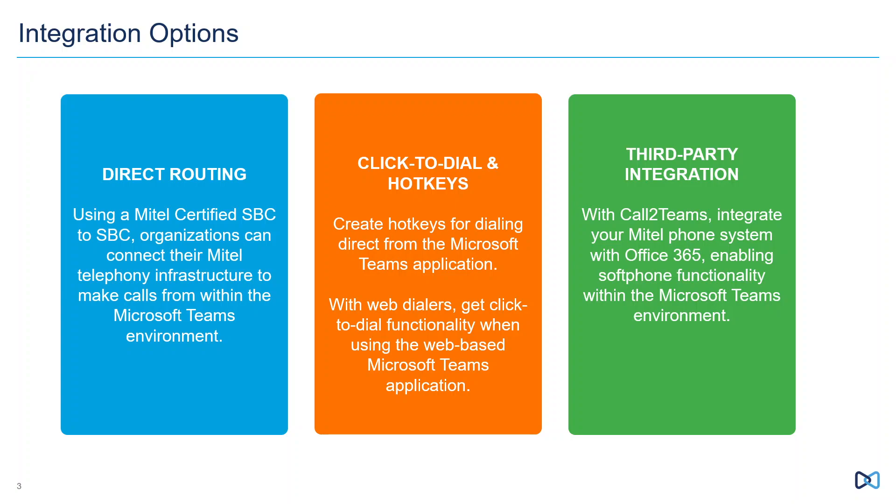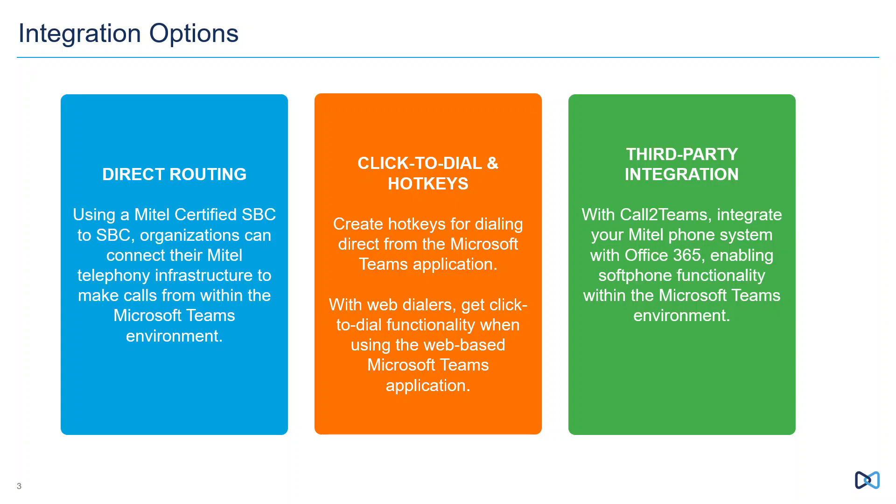The second option we can offer is click to dial and hotkeys. And of course, this is available when you're using the web-based version of Microsoft Teams application. What it allows us to do is to basically have little links added on at the end of phone numbers within the Teams environment, as well as other environments such as Outlook, your calendar, web pages, and so forth.